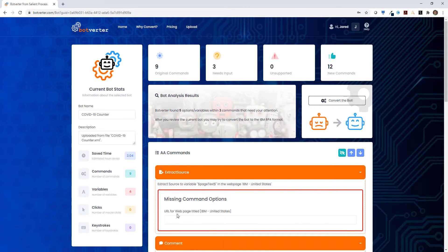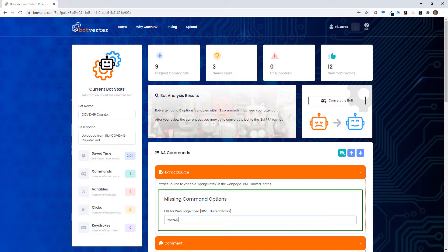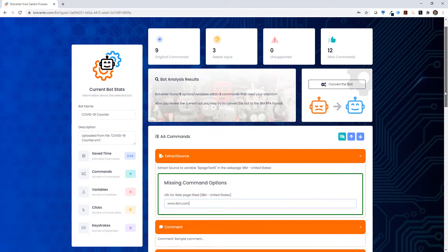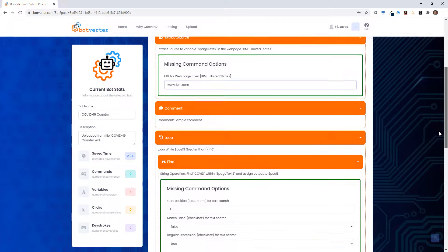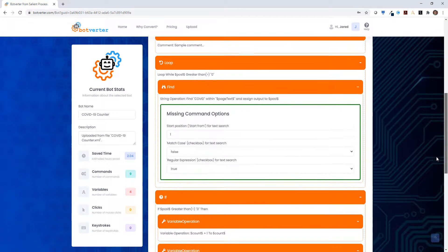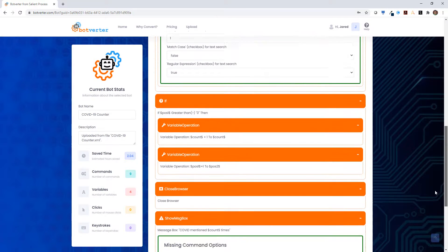This includes things like the missing commands, such as the URL that we can put in here, and there are default values that have been added, but we still need to take a look.